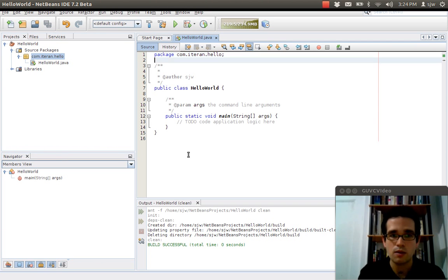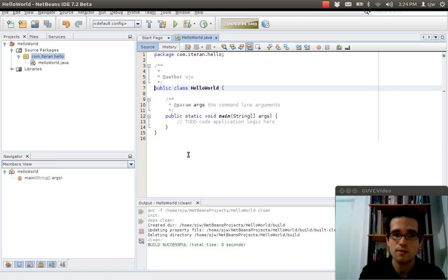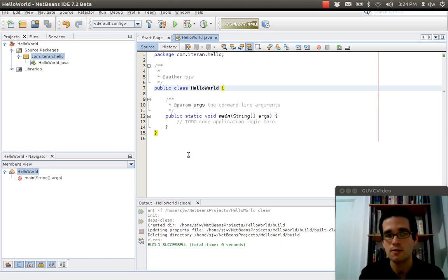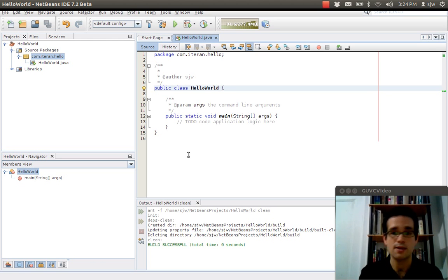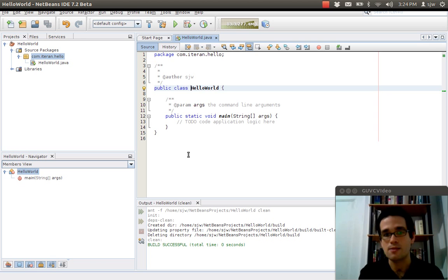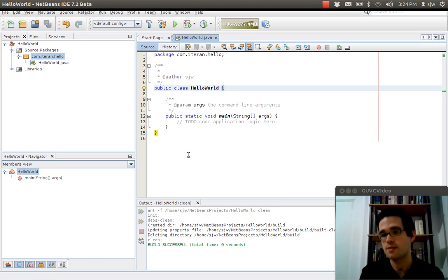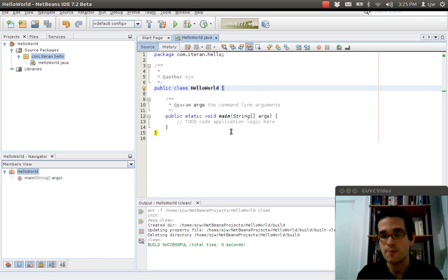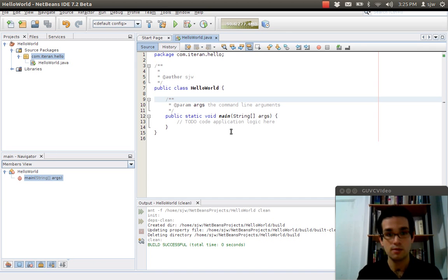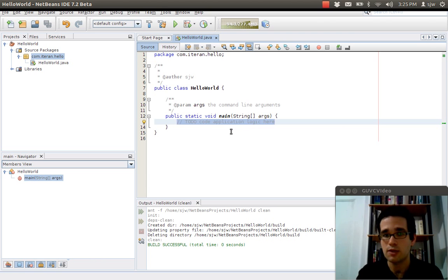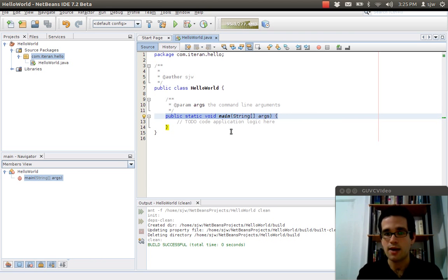So our class is called hello world. Our first actual line of real code is this class header. public indicating that it's viewable to other classes. Class indicating that it's a class. And then the class name hello world. And then we've got the open curly brace. Everything inside those two braces there is going to be part of our class. Don't worry about these comments just yet. I'll talk about them later.